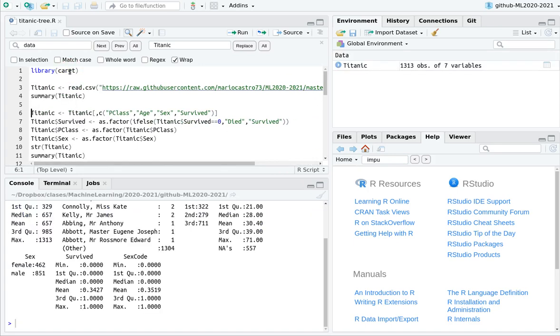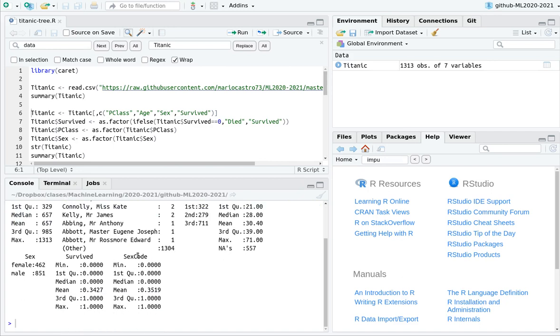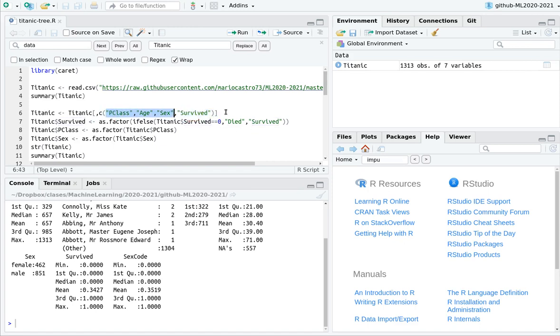And if you remember, we have different features. Some of them are not very interesting, like the index, the name of the passenger, and the sex code. So we're going to do a couple of things. First of all, I'm going to choose the target category, the survive, and only these three features.